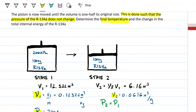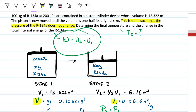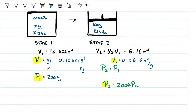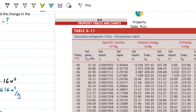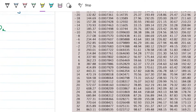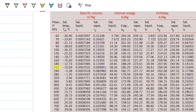We want to find T2 and the change in internal energy, delta U = U2 - U1. Since I have the pressure, I'll look at the pressure table for the refrigerant at 200 kilopascals. I'll use my specific volume to determine whether I'm in a saturated mixture, compressed liquid, or superheated region. Going past the saturated temperature table, here's the pressure table — and there's 200 kilopascals.